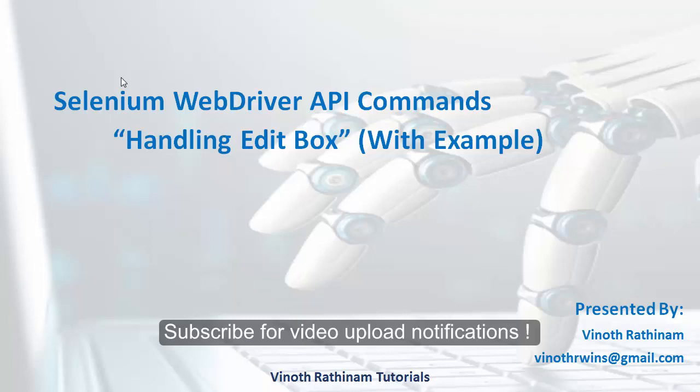Hello everyone, welcome to Vinod Rathinum tutorials. Today we are going to learn about Selenium WebDriver API commands to handle the edit box with example.